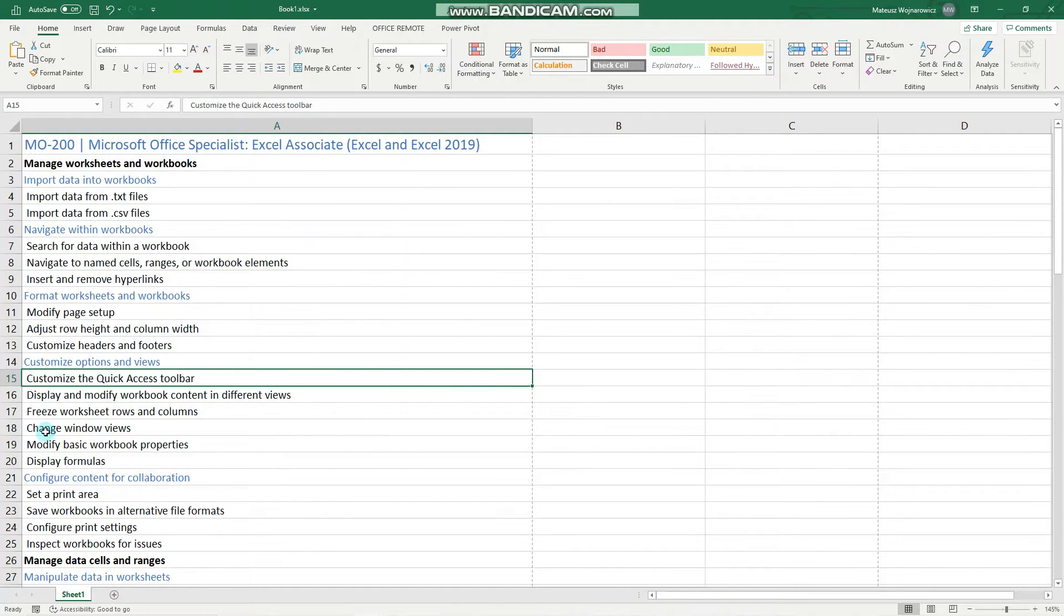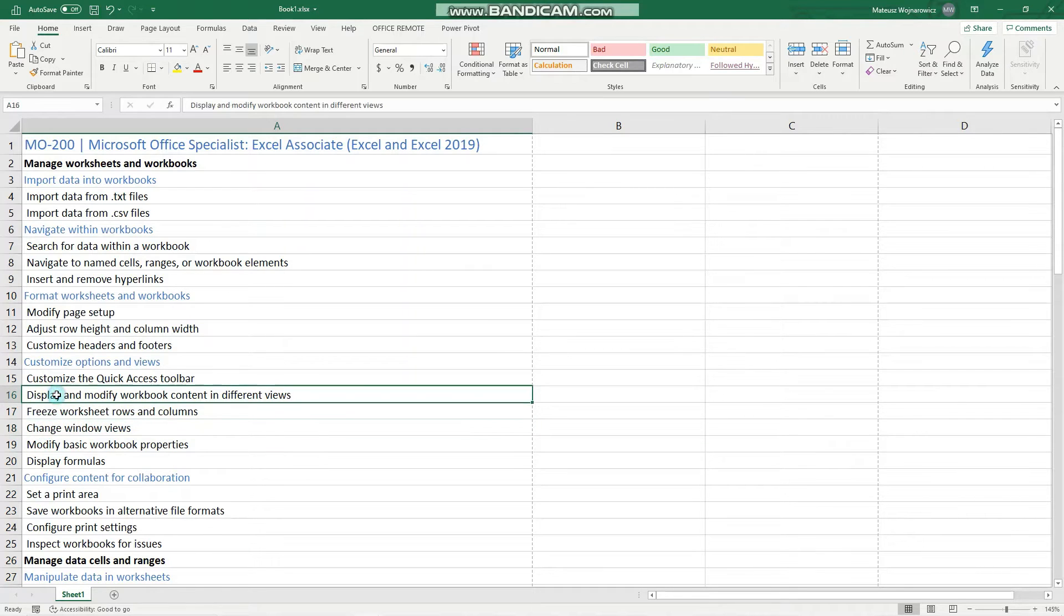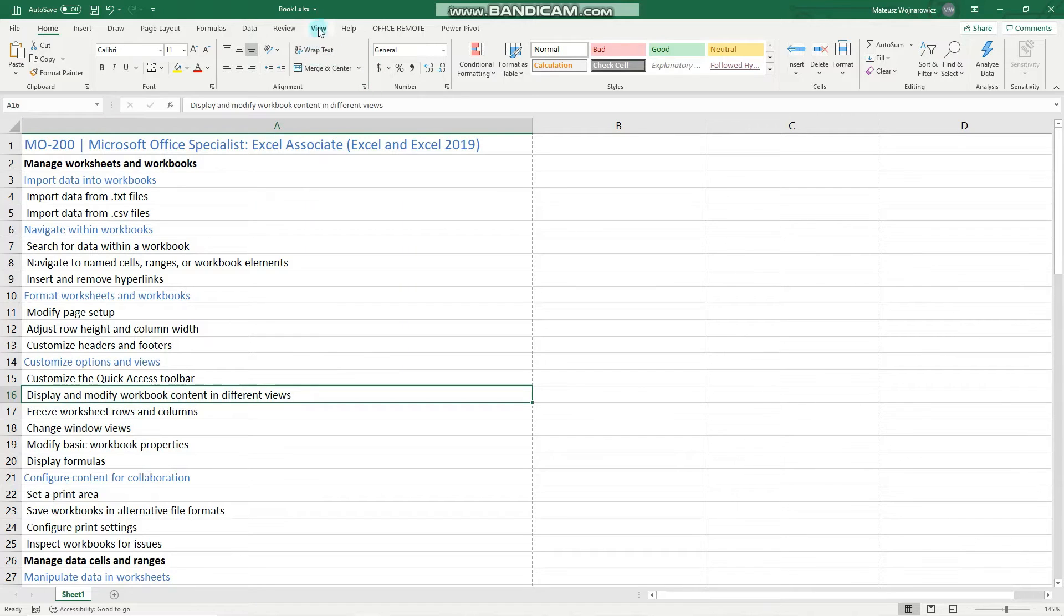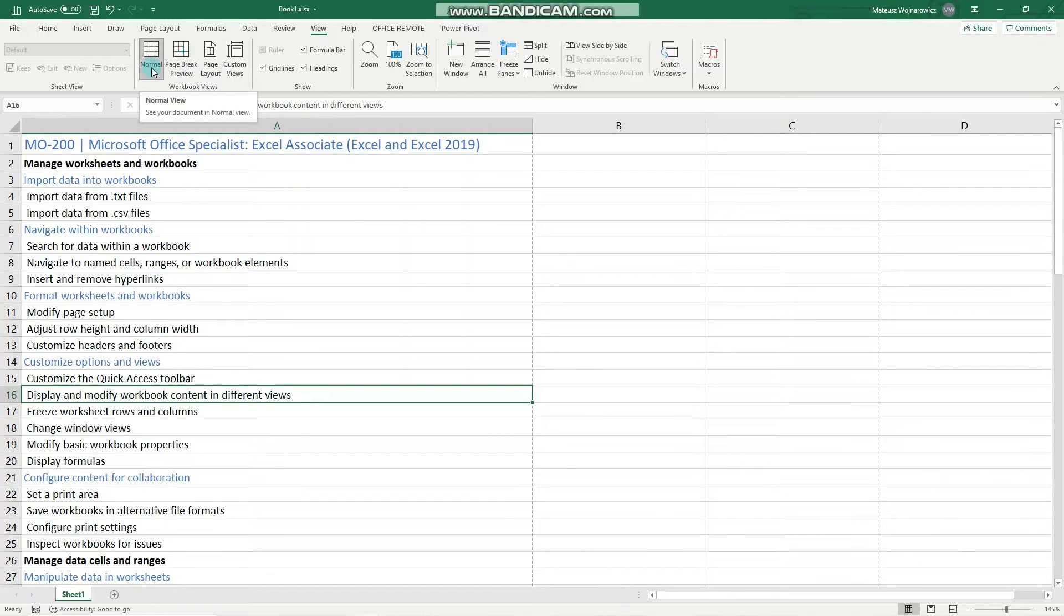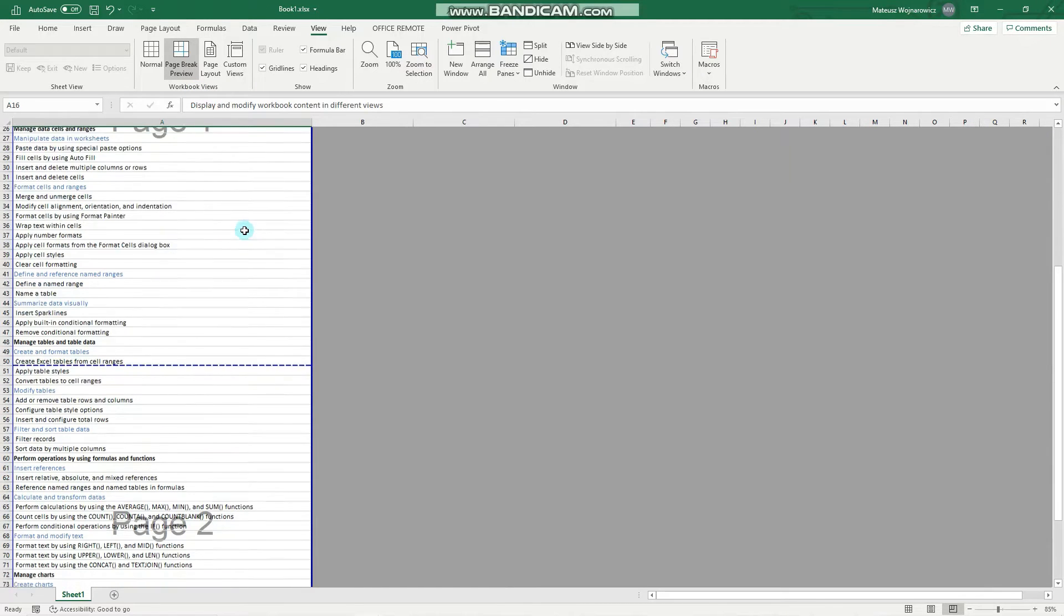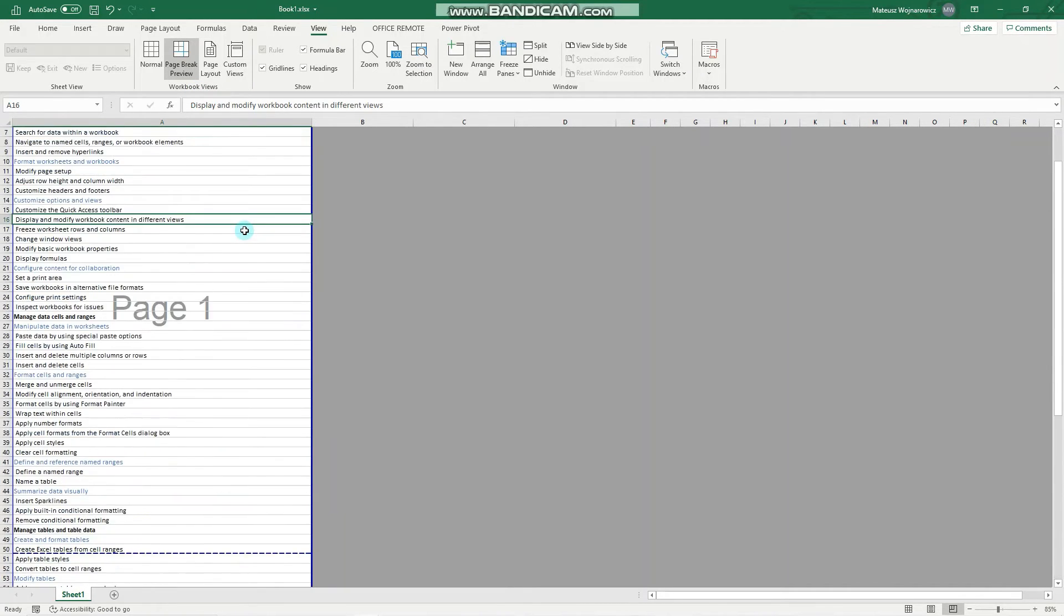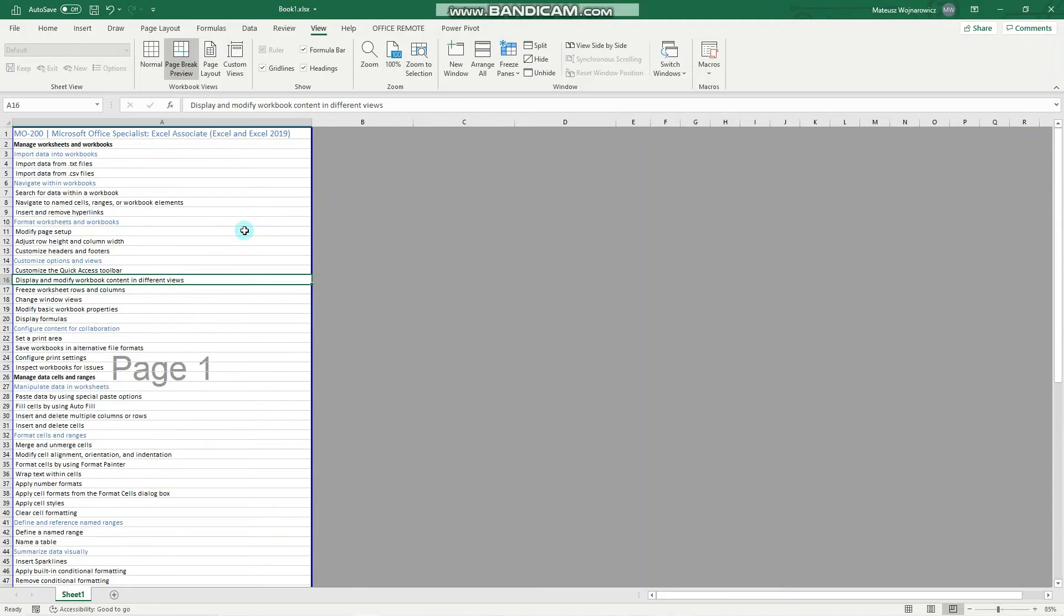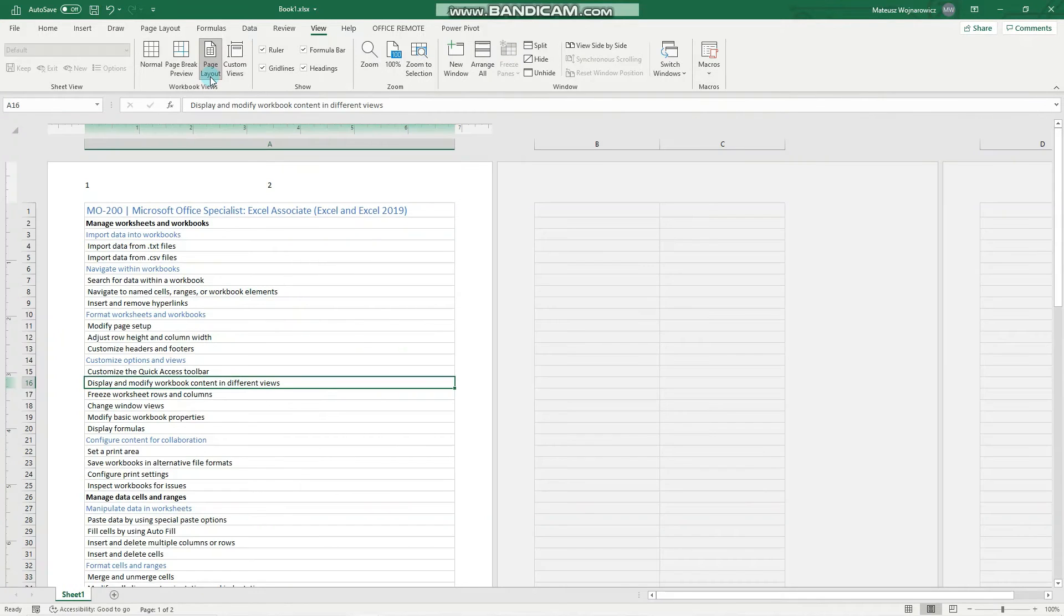Now, these two objectives: change and display workbook views. So we go to the View tab and here are all the available views. We have the normal view, the page break preview where you can see on what pages your content will be printed and also you can set here the page breaks. You have the page layout view,